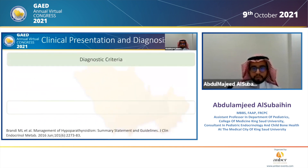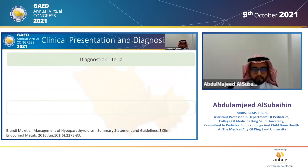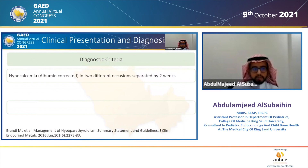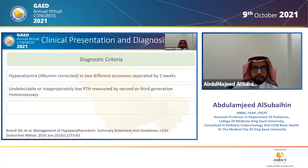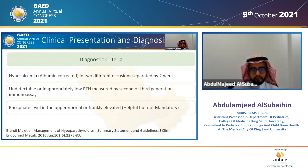Regarding diagnostic criteria, the Endocrine Society consensus statement of 2016 suggests: hypocalcemia that is albumin-corrected on two different occasions separated by two weeks, undetectable or inappropriately low PTH measured by second or third generation immunoassays, and phosphate level in the upper normal or frankly elevated — helpful but not mandatory criteria.